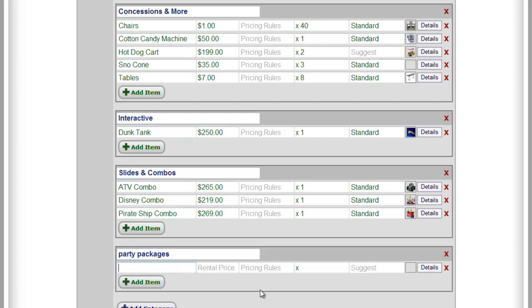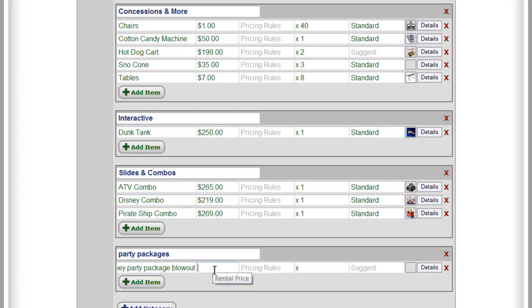Then we're going to add an item and we can call this a Disney Party Package Blowout. And we can give it a price, it can be whatever you want. This is not tied to what you're actually putting into the package. So let's say that we want to charge a little more for that.